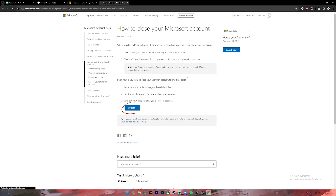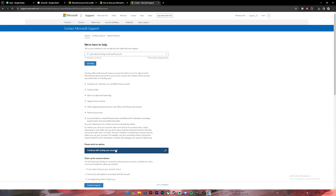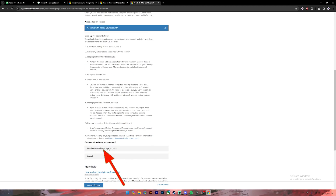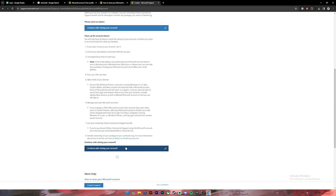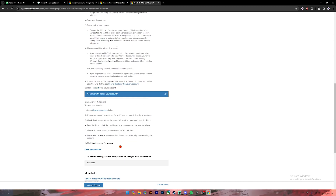Then you'll have to click on the continue button. Once you reach this page, you will see the option continue with closing your account — click on it. Again click on continue with closing account. Then once you do that, you will see the link close your account — click on it.